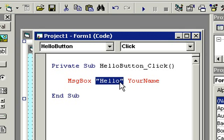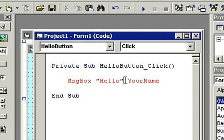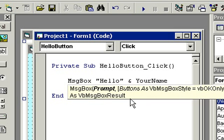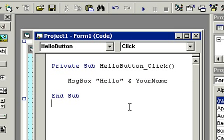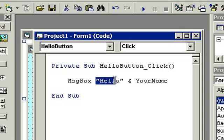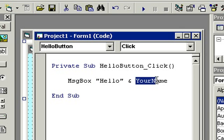A string is simply a fancy word for some text inside quotes. I need some way to put the string and the variable together. Here's a special command: use the ampersand character. The ampersand will put together 'Hello' and YourName and send them both to the MessageBox function.